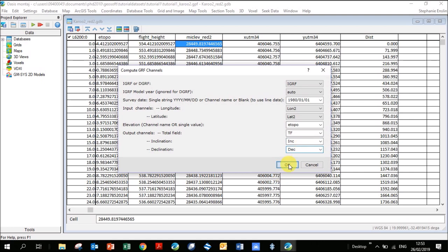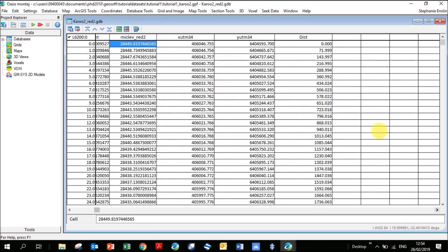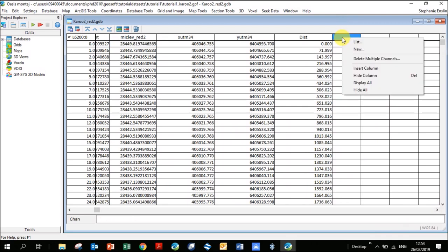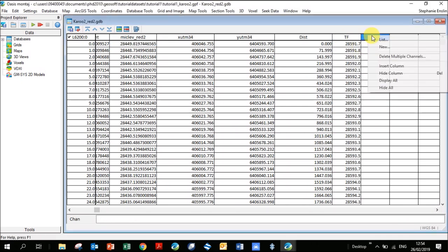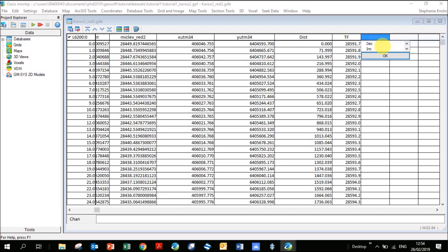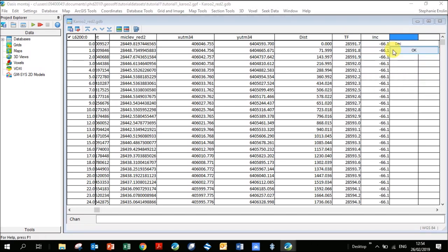There are two options: IGRF and DGRF — we'll use IGRF. Keep the model years on Auto. For survey date, I'll put 1980-01-01. Then set the longitude, latitude, and elevation (eTOPO) channels. For output channels, physically type in the names: TF for Total Field, Inc, and Dec. Click OK, then click in a blank column, right-click, go to List, and select TF, Inc, and Dec.